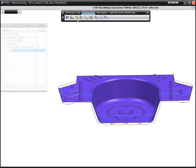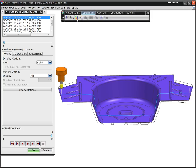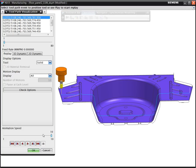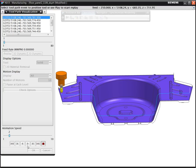Now, as we run the verification again, we can see how with this option turned on, the tool is automatically tilted to avoid collisions.